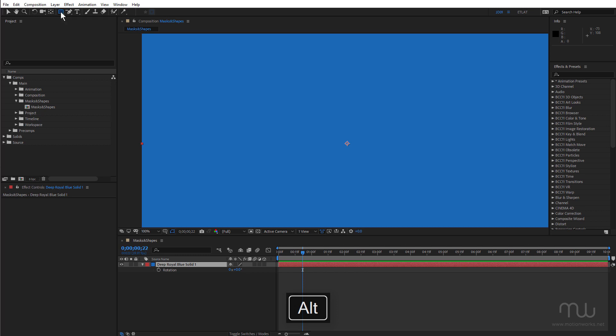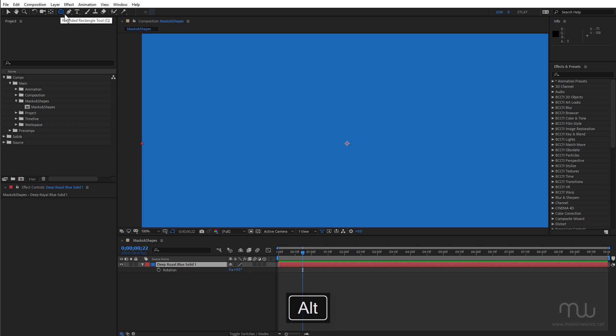And that goes for all of these tools that have a drop-down menu. Just holding down alt and clicking allows you to cycle through them. Okay, so I'm going to choose the ellipse tool.